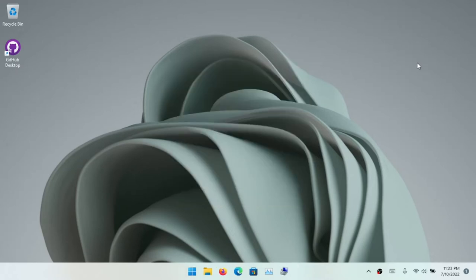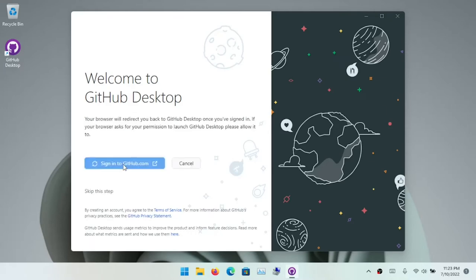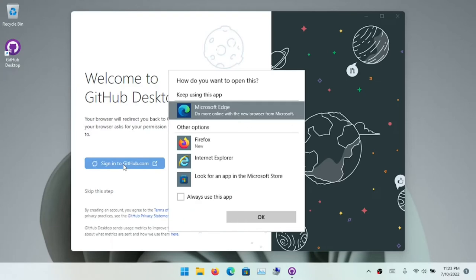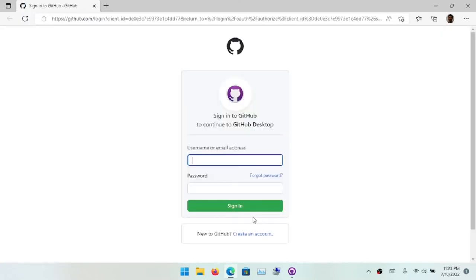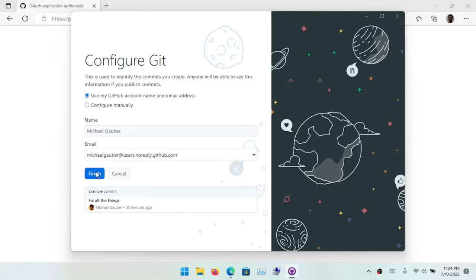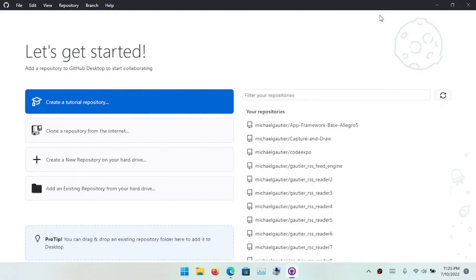When you install and log in to GitHub Desktop, it may present a number of pop-up prompts that can be a little confusing at first, but after a while it's pretty straightforward what you need to do to resolve any login errors. These are all my repositories listed on the right-hand side.